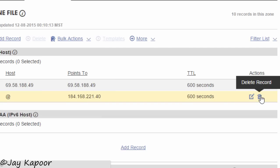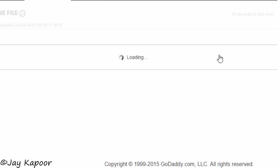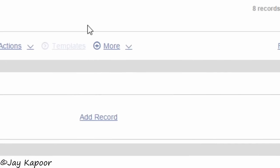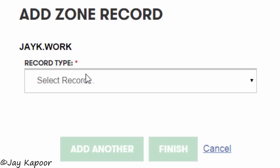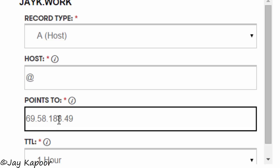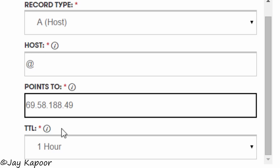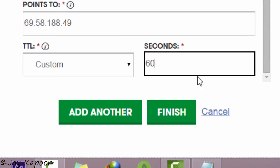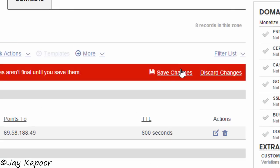Now click on manage DNS. There will be a default DNS, so delete that and save the changes. Now click on add record and select record type as A host. In the host field type @ and in the points-to field paste the IP address. Select TTL as custom and type 600. Click on finish and save changes.